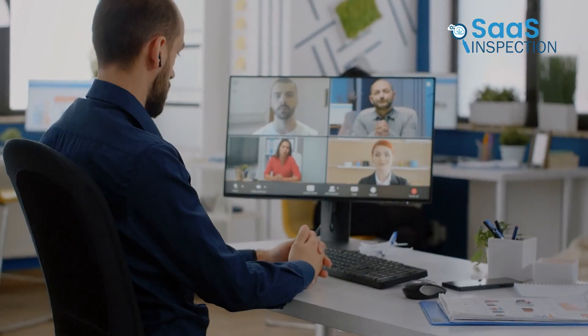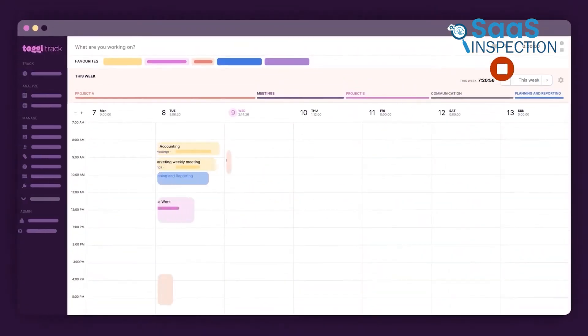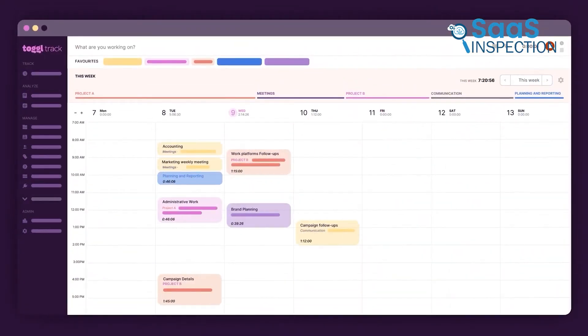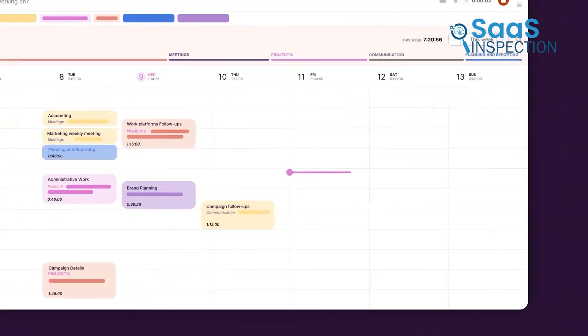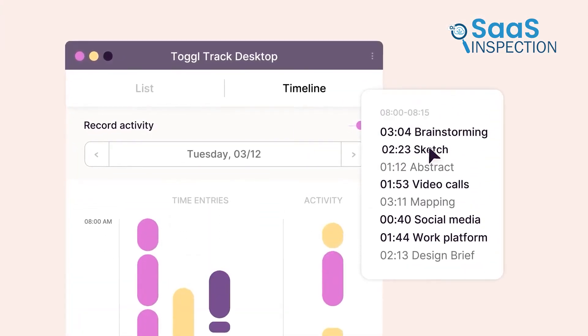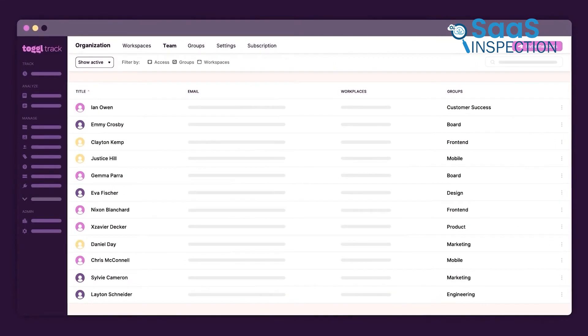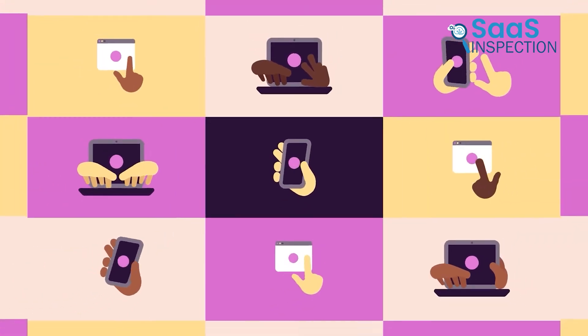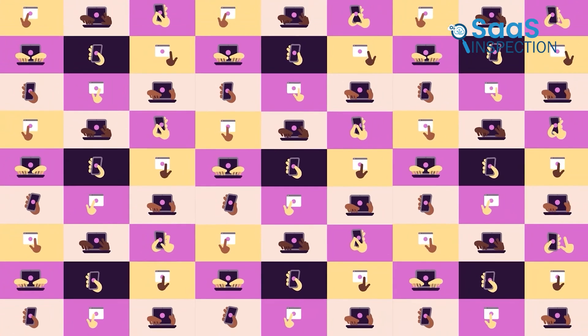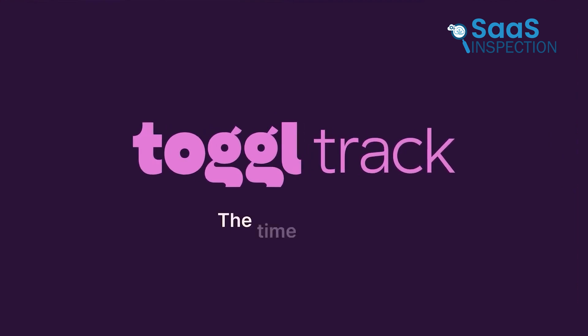Compared to Clockify, ToggleTrack is slightly more limited in terms of features, as it focuses primarily on time tracking rather than employee monitoring or extensive reporting. But Toggle shines with its clean design and simple structure, making it a fantastic choice if you're looking for a no-frills tool that gets the job done.